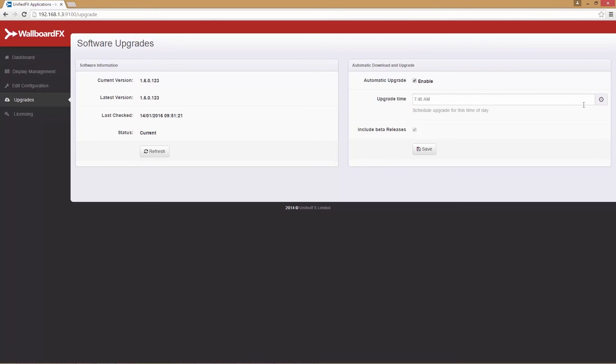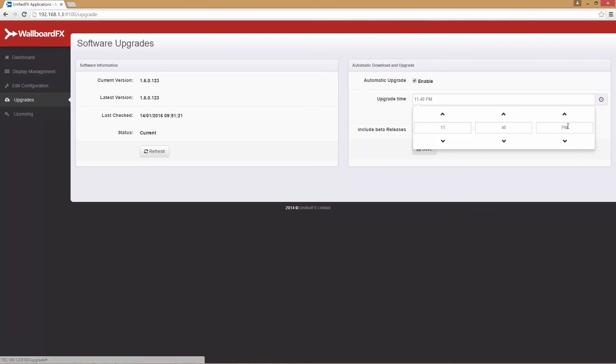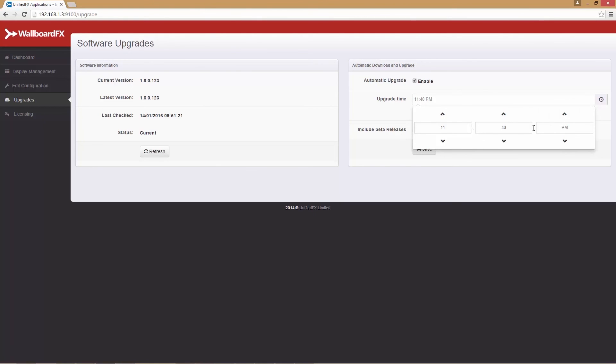You can provide hours, minutes and a.m. or p.m. Wallboard FX will then check for updates and upgrade automatically at the same time each day. Click the save button for it to take effect.